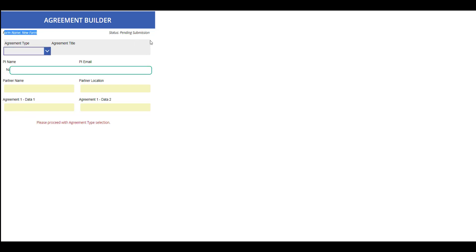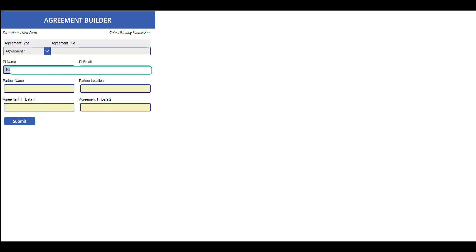Now the form name is new form, status is pending submission. The form will remain locked because we need to select the agreement type. Let's select one. The PI name will default to the current user, however it can be modified.